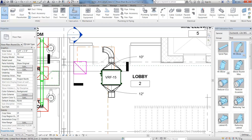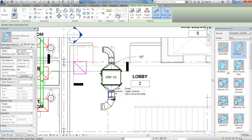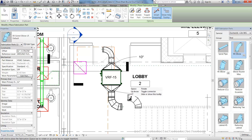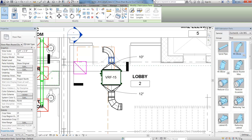When we add a 12 inch elbow to the larger duct, we can see that Revit uses the segmented bend based on the specifications in CADmep.